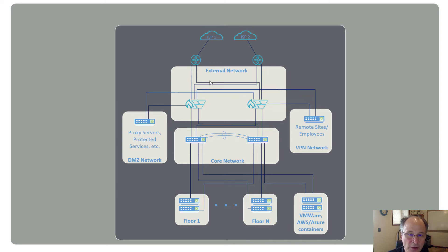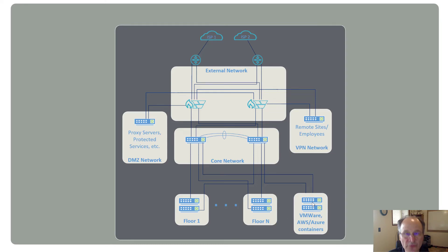So again, taps up here in your external and your core networks, spans down here on your floors, and virtual taps in your VMware network.